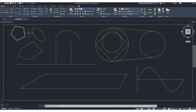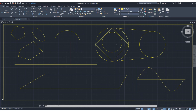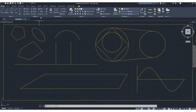So in this lesson we have learned how to draw a line, polyline, circle, arc, rectangle, perpendicular lines, tangent, and quadrant snaps. In the next lesson we will learn some other things.